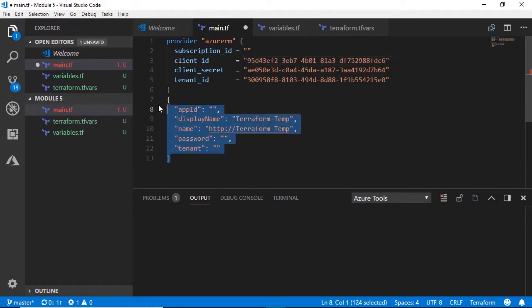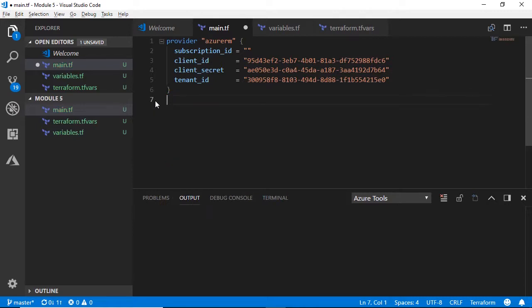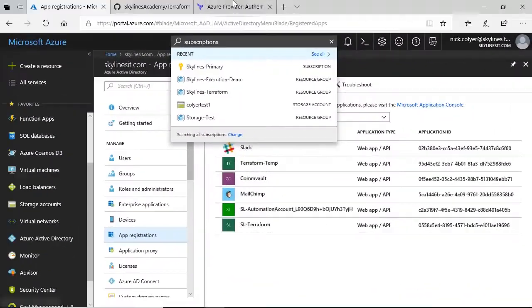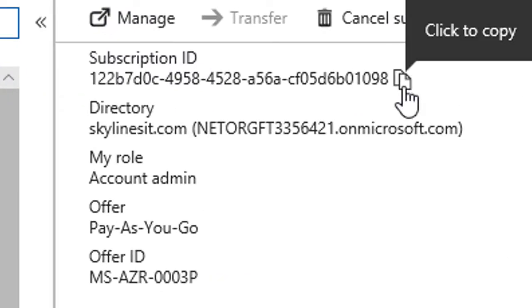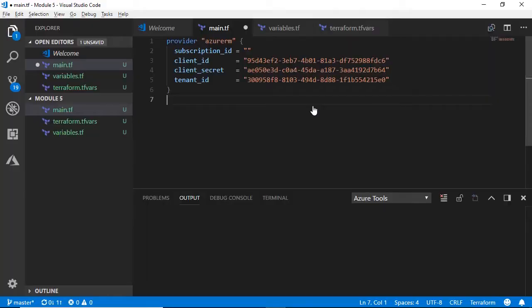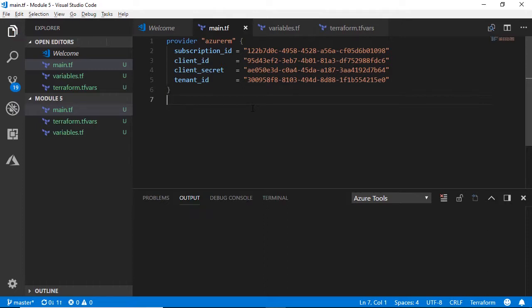Then we need to add our subscription_id — go over to Azure, select your subscription, grab the subscription ID from the top, and paste it into the subscription_id field. Save that file.